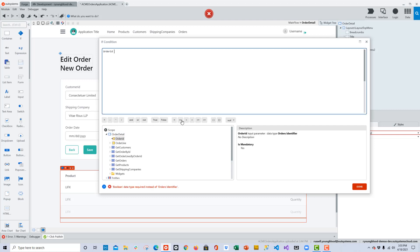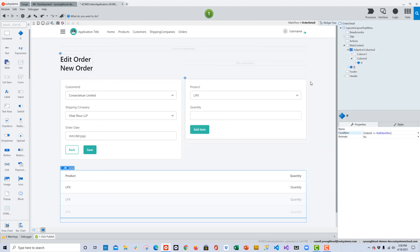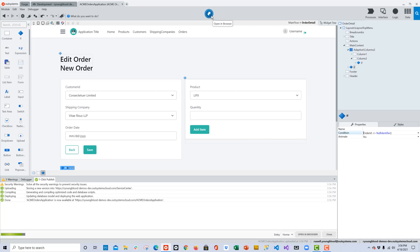Double-click on order ID, choose the different-from operator, and select the null identifier from the drop-down. You can type all of this, or everything you need should be available in the lower left-hand corner of this window. I'll click Done — this is exactly what we need for this screen. I'll click the One-Click Publish button to publish the changes, and now we should be able to edit our orders and add products to the order from this screen.